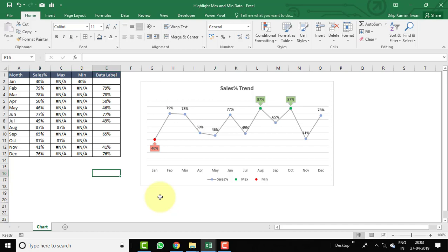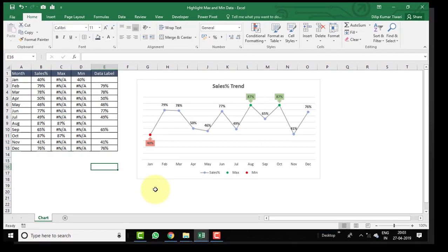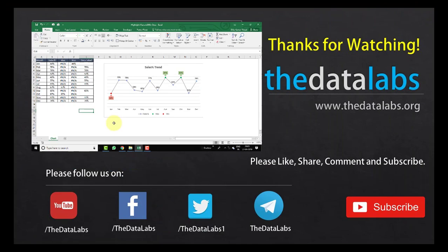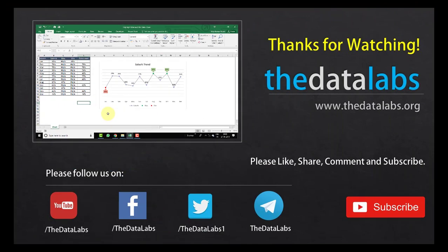This is all about highlighting the max and minimum data points in your charts. You can use this technique in other chart types as well and it will work perfectly. I'll provide a link to the file in the description box so you can download, practice, and use the same chart in your dashboard. Thank you for watching — please like, share, subscribe, and comment. Have a good day, bye!